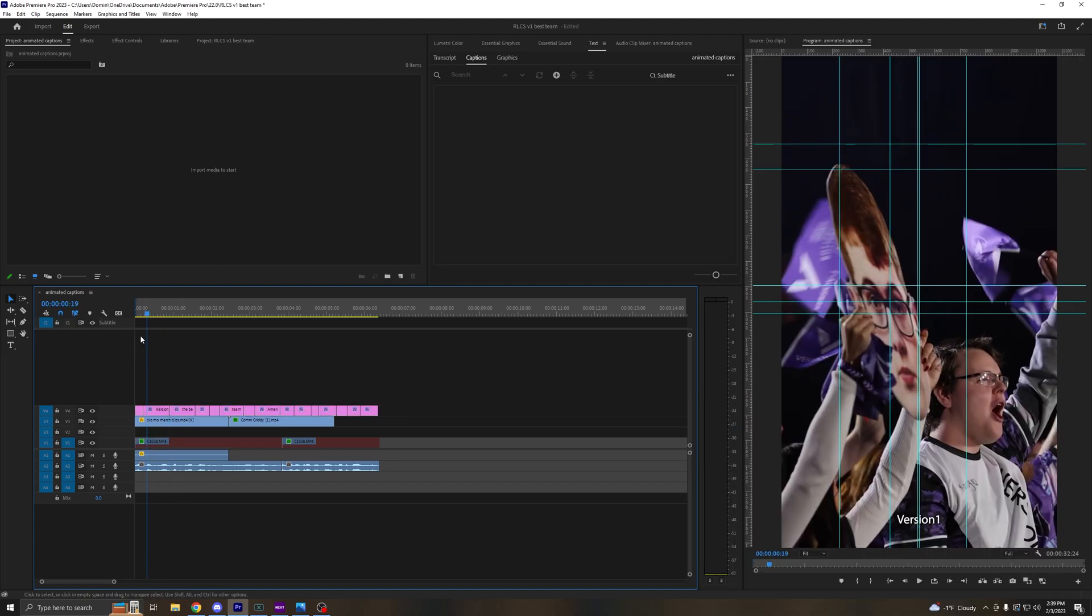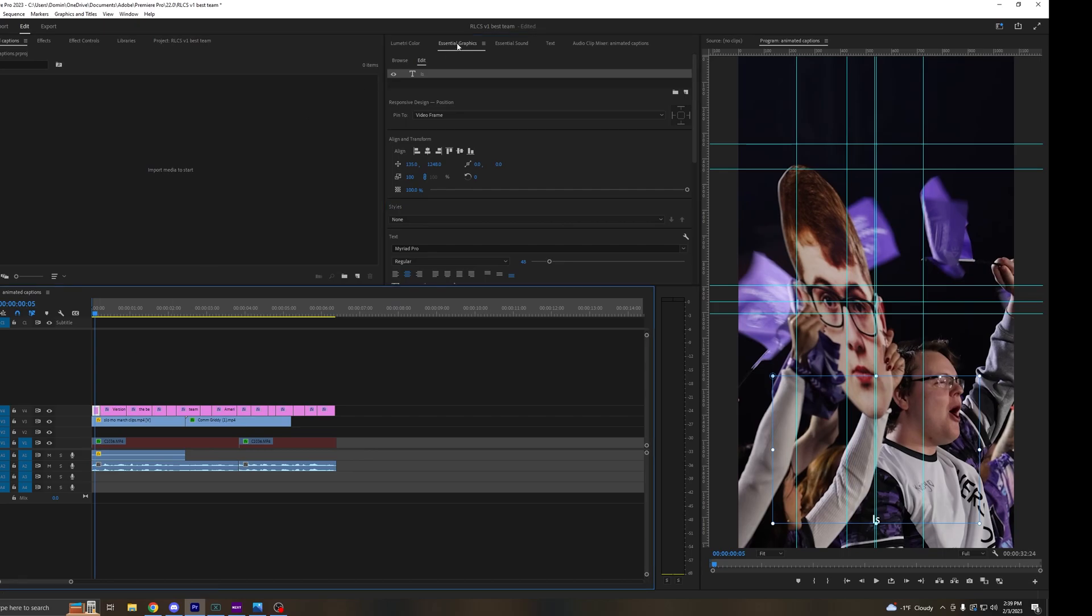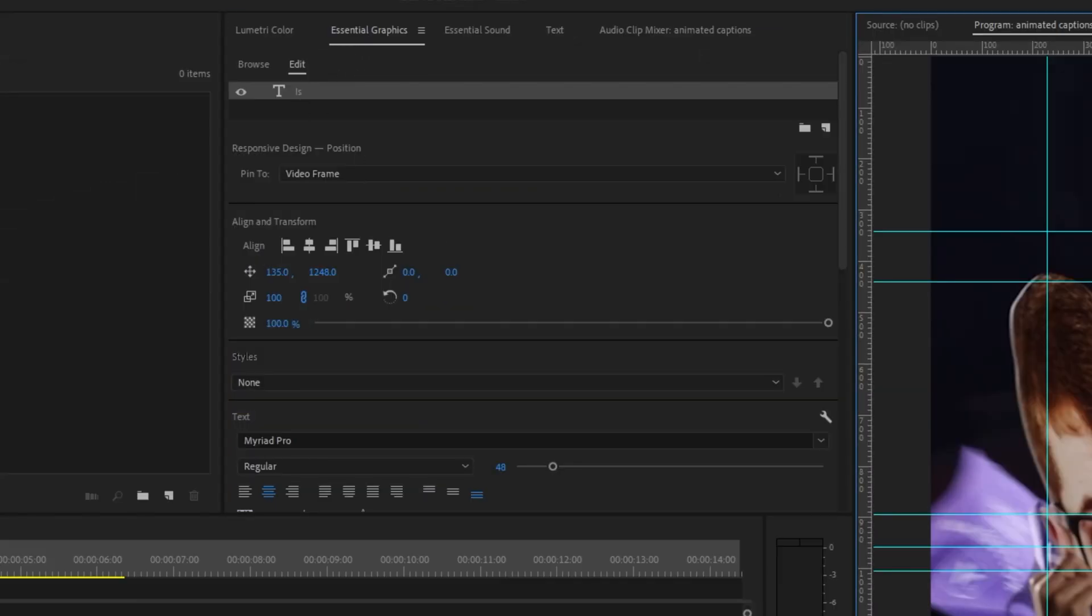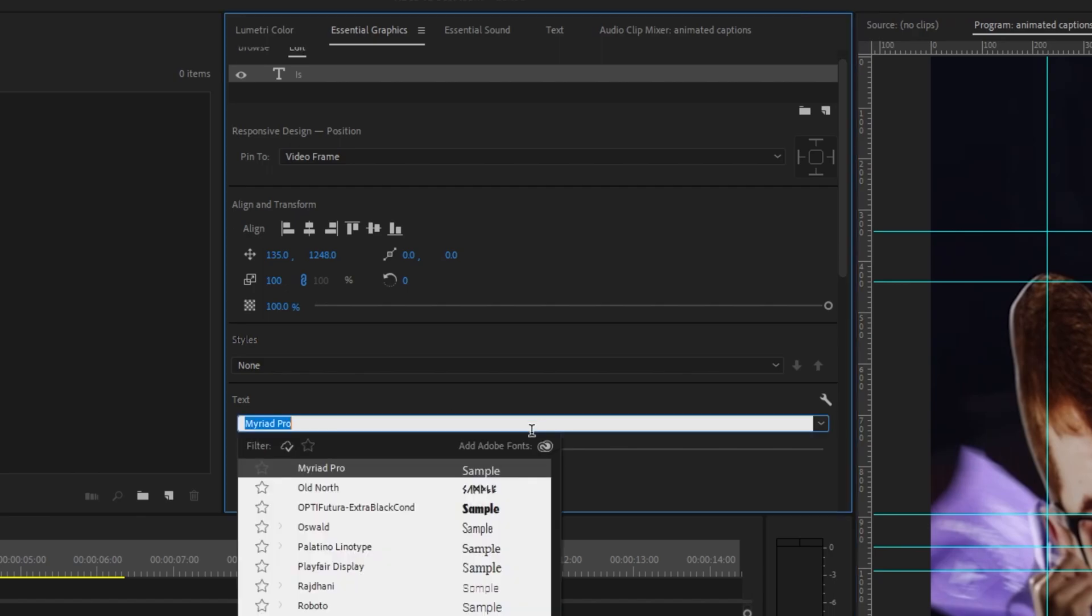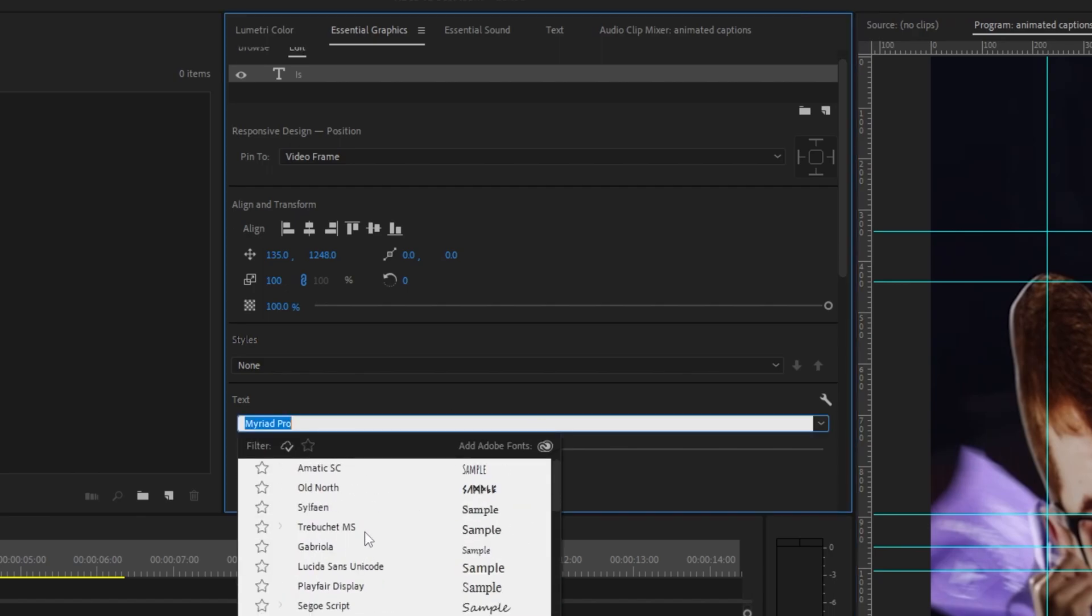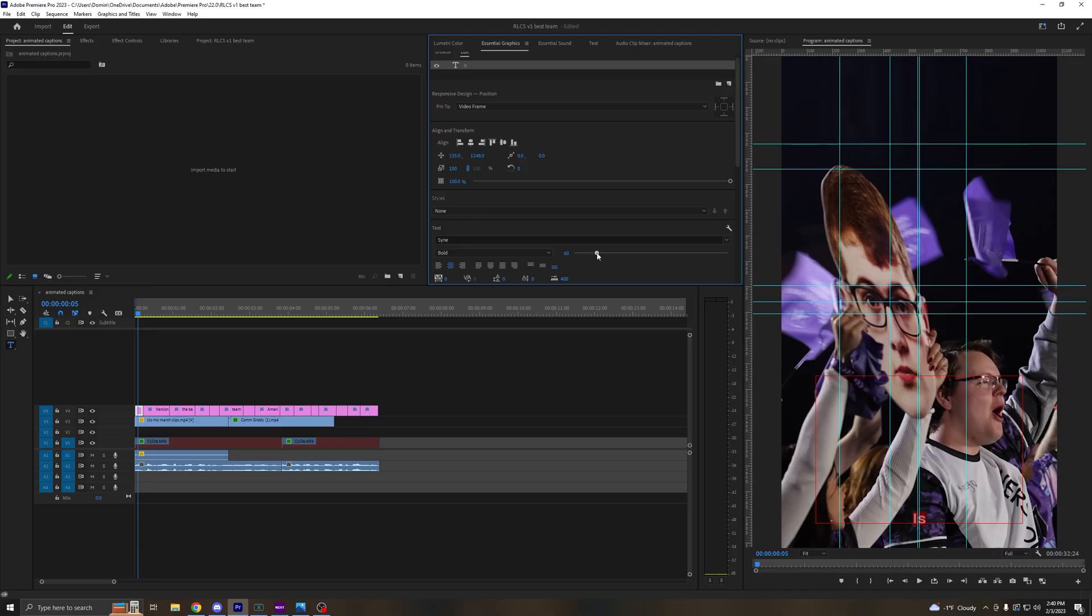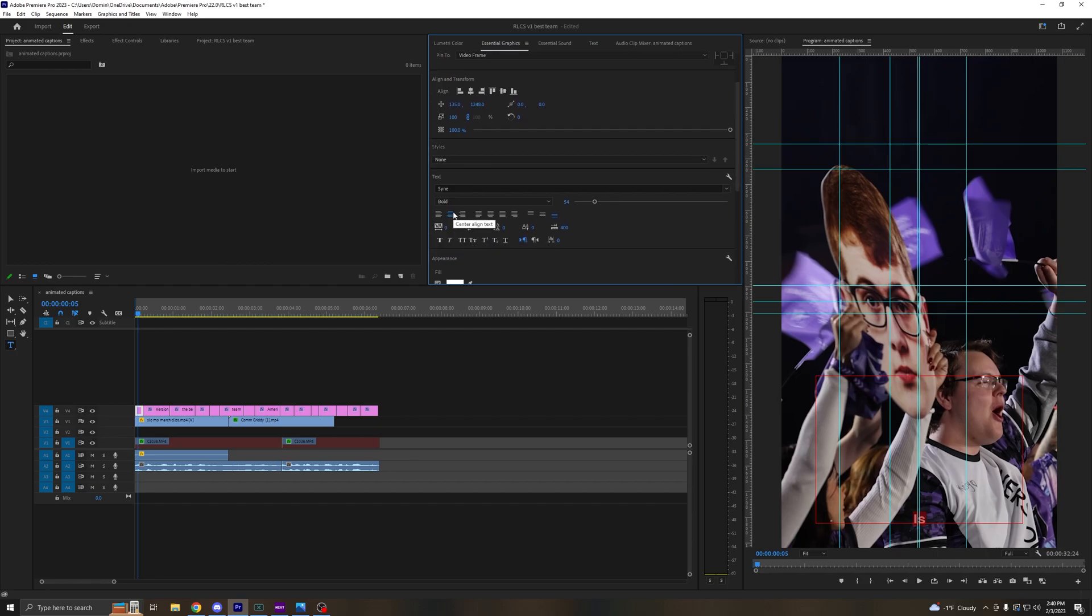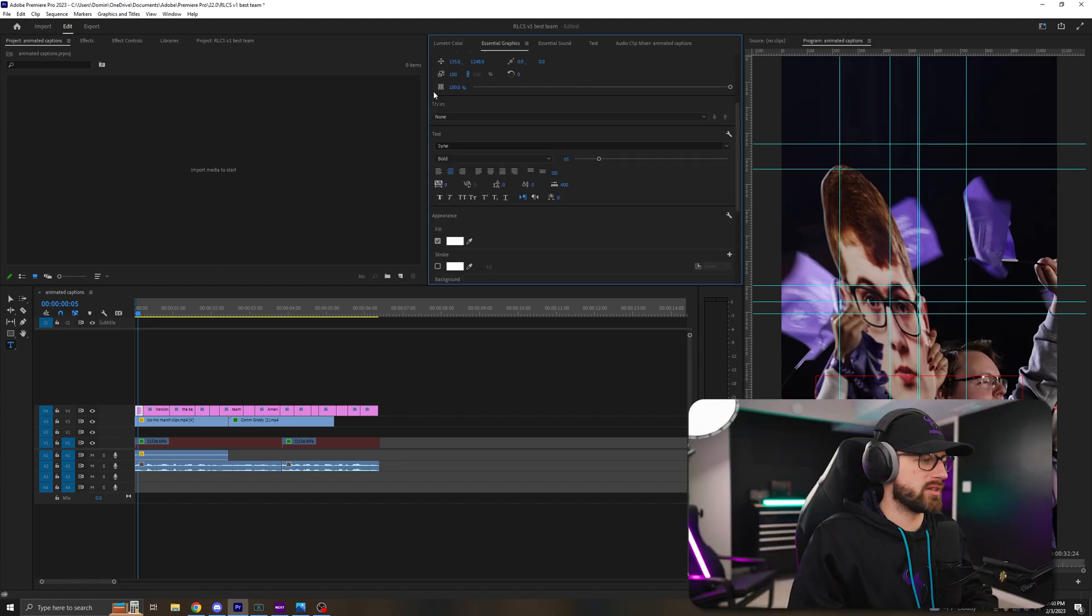So we're just going to go select our first clip and now we're going to stylize it. You're going to highlight it, go to essential graphics, highlight your text and you can double click it. You can change the font to whatever you like. I'm going to pick this font here and then you can make it as large as you want or as small as you want. I align mine in the center here. You can stylize it however you want. I do add a little bit of a drop shadow. This will help if it's on a white background or a light background.